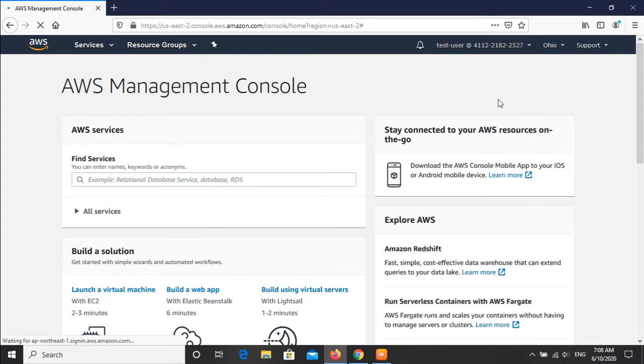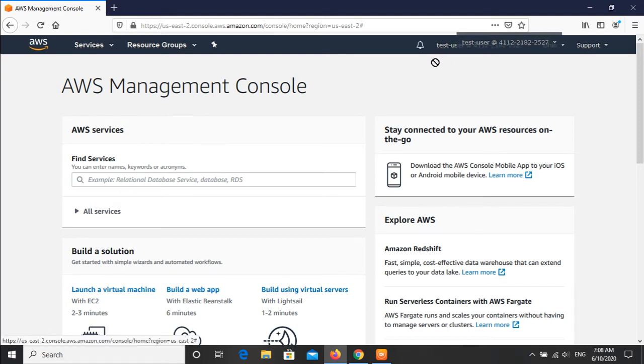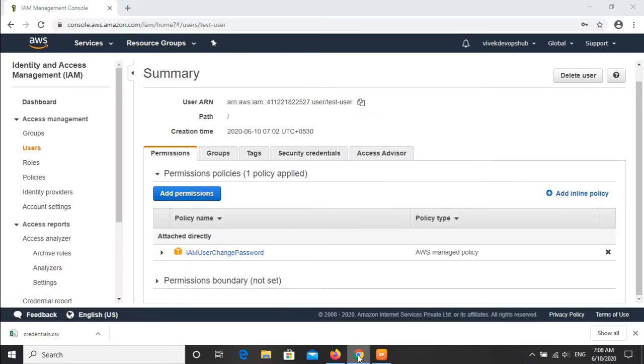Friends, you can see that we have successfully logged in into our AWS management console with the created user, which is test user in our case. To identify, we are getting the name in the top right corner with test hyphen user and with the account ID. In the earlier case it was the root account name which was vivek devops hub.